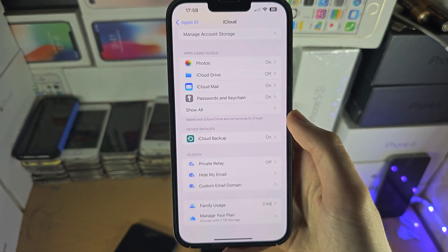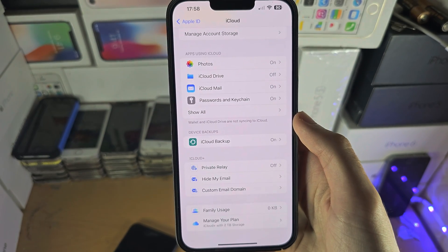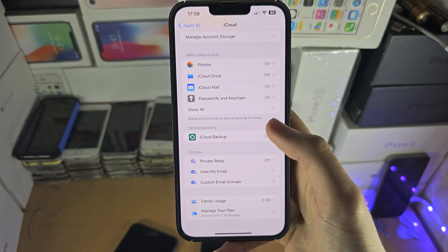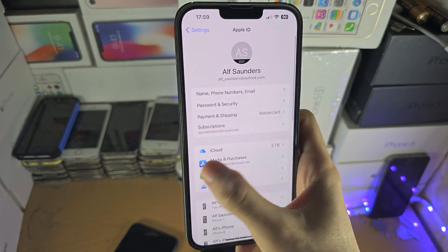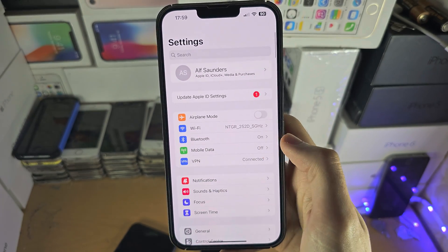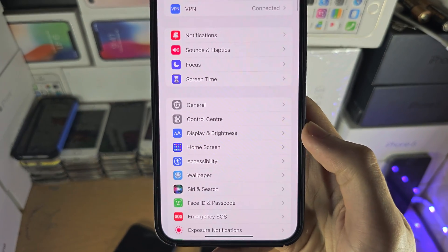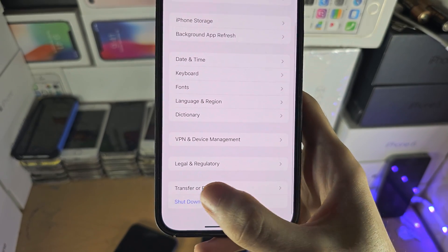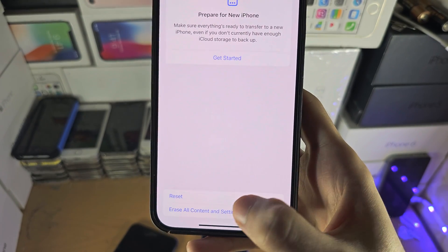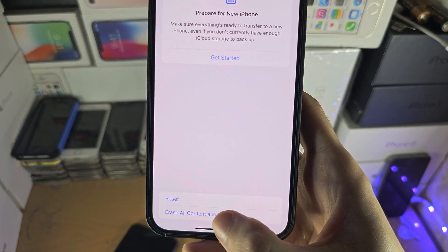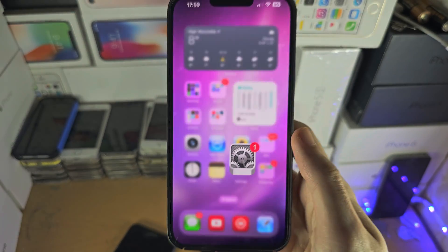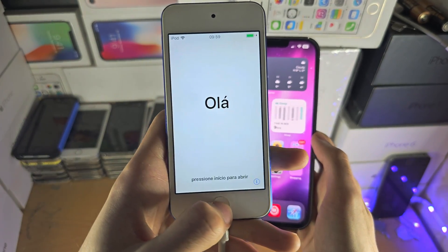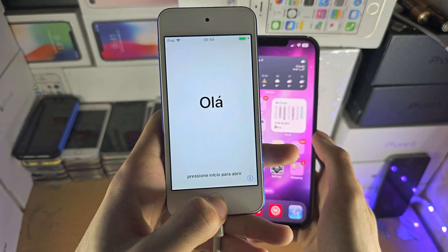In order to restore the backup, you will need to factory reset your iPhone first. You do this by opening up Settings, then finding General, then you see Reset. Tap on Reset and then follow the on-screen instructions, and you should be brought to a setup screen.